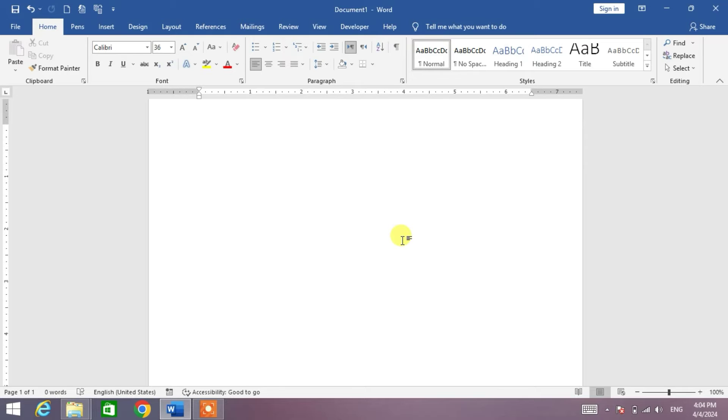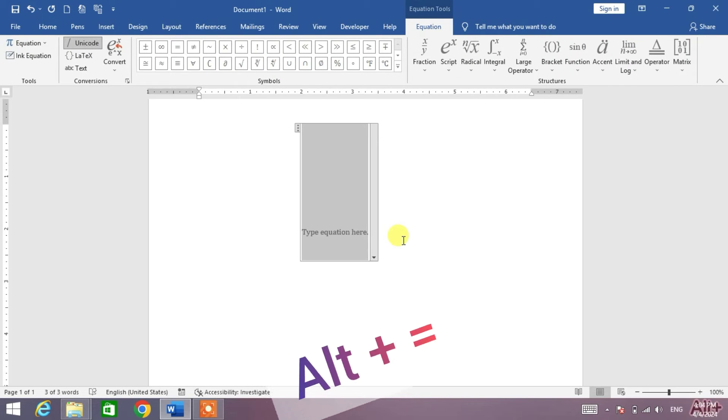To insert the summation symbol with the help of your keyboard, simply press and hold the Alt key and then press the Equal key on your keyboard.